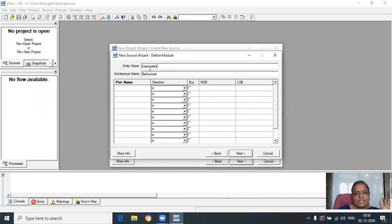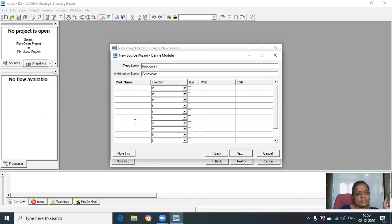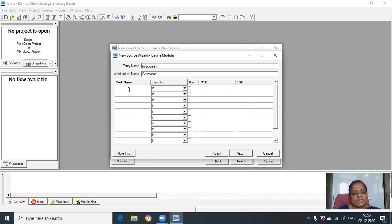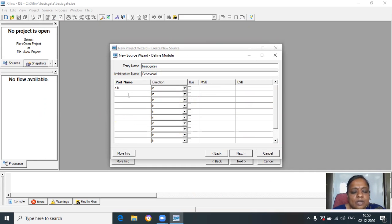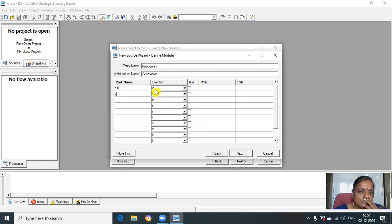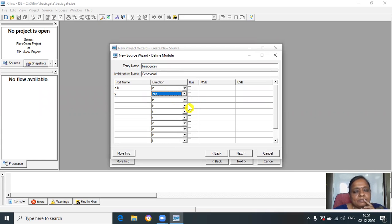In this window we are going to give the name of the ports. Port name is nothing but the inputs and outputs. Here I am taking two inputs only — A and B — and the output is Y. You can see in the direction: A and B are of type IN and Y is of type OUT.